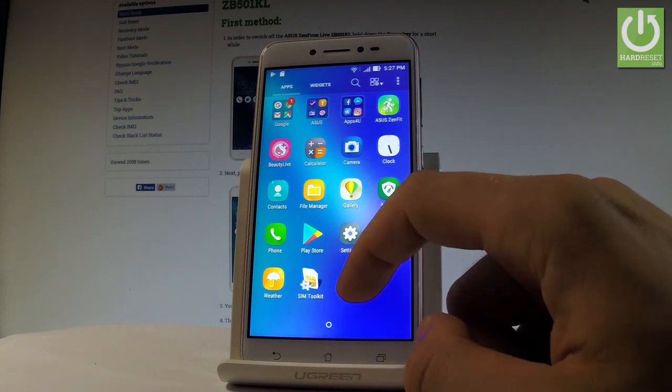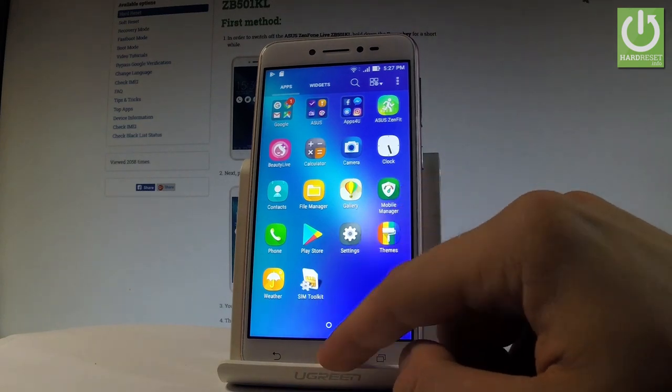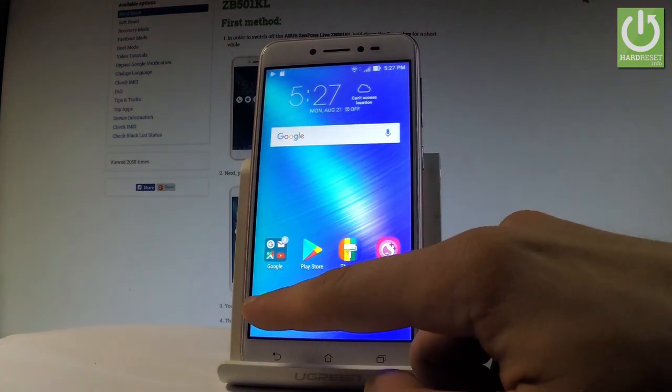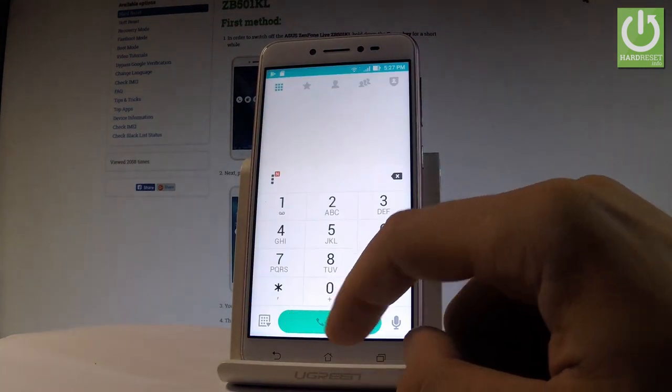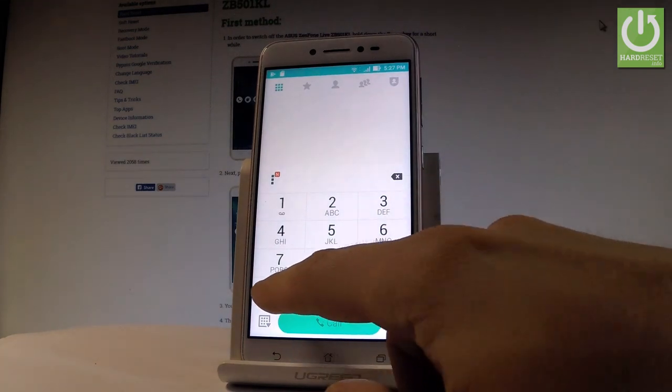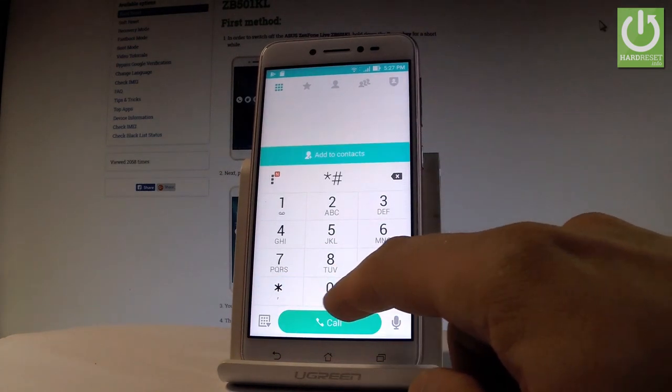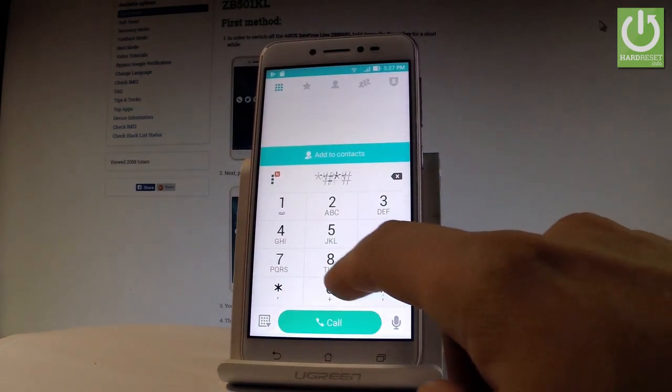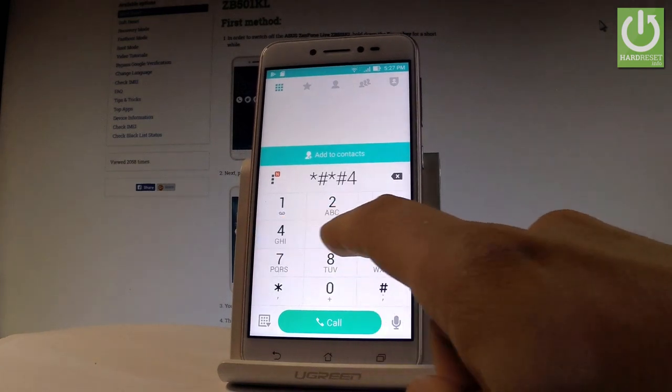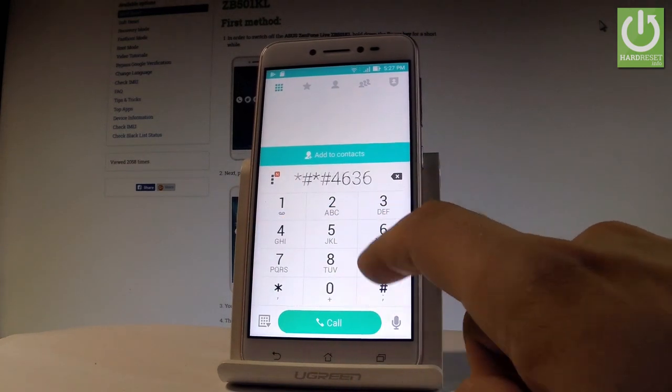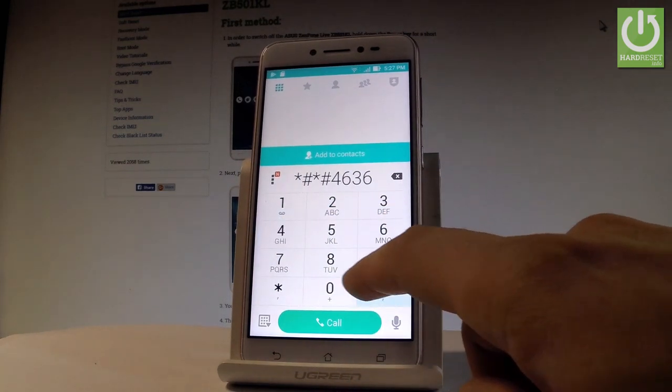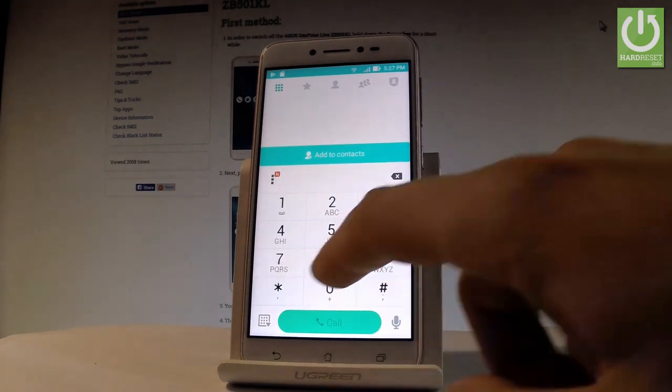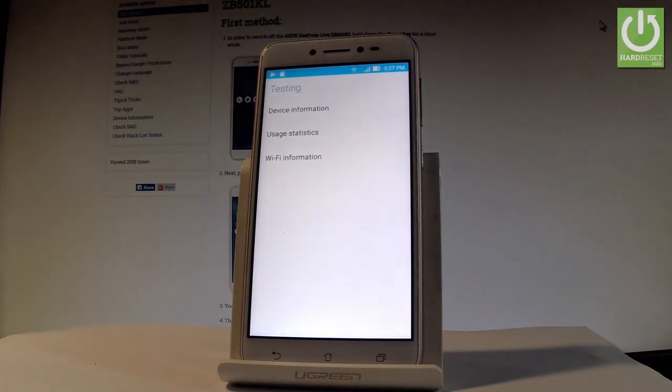Now let me show you another secret code. Let's open the phone's dialer. Let's use the following secret code: star hash star hash four six three six hash star hash star. As you can see, testing menu just pops up.